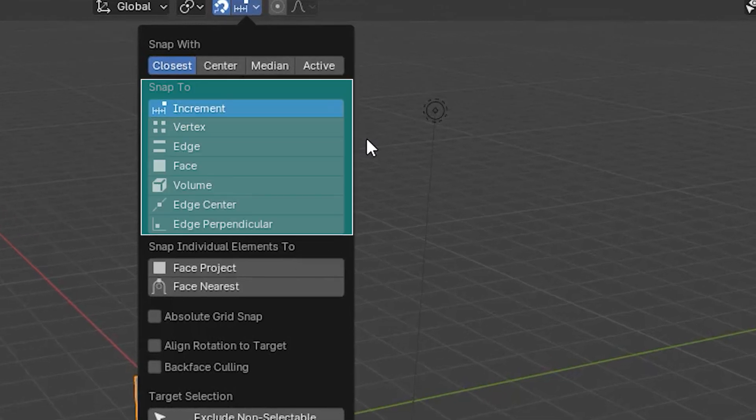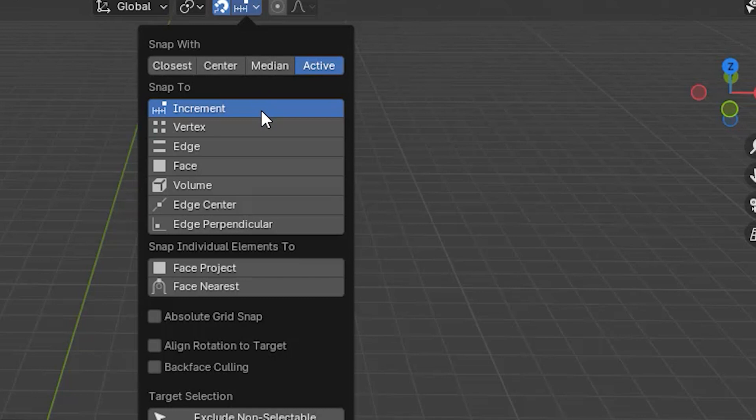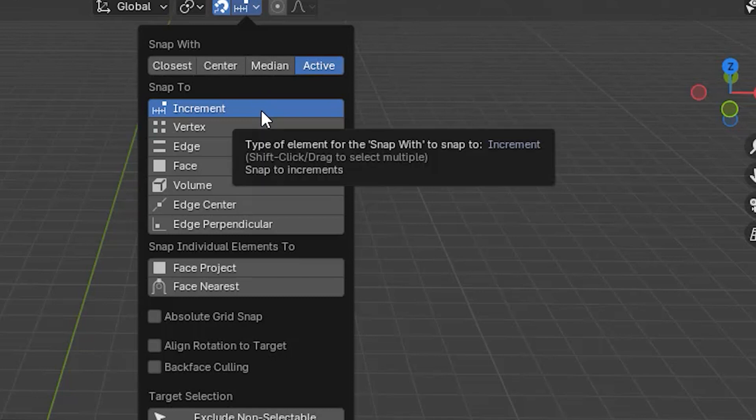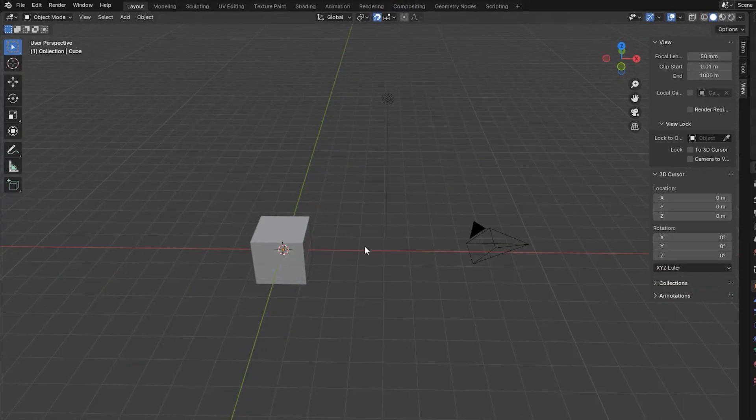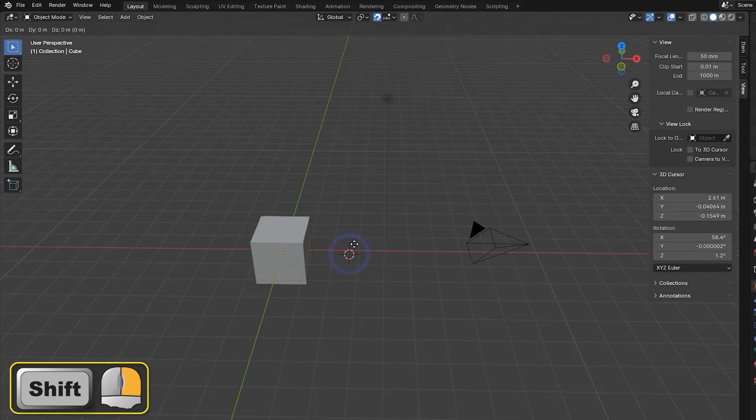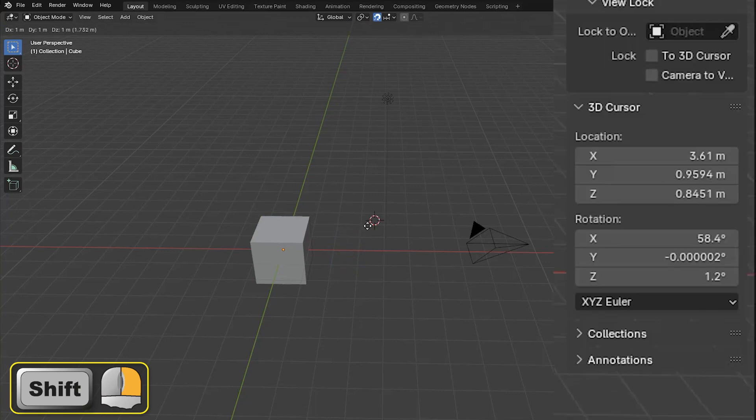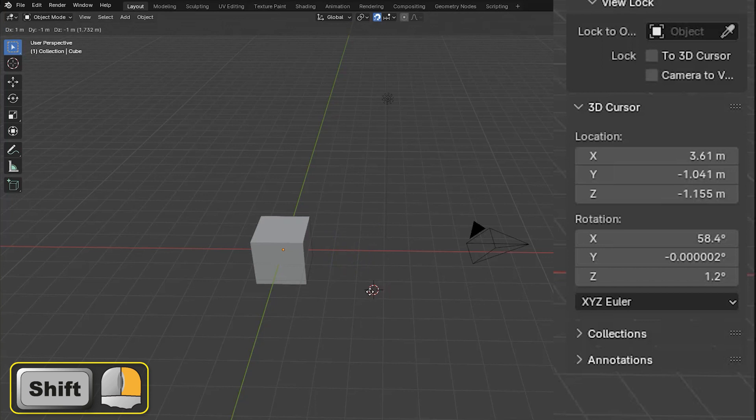The first of these is Increment. Using this option, the cursor moves in discrete steps when dragged. The size of the steps depends on the grid measurements being used. With the default settings, each step is 1 meter. We can see the changes in location in the view page of the sidebar.